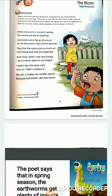This poem is about worms or earthworms. Earthworms are small animals without arms or legs. They are mostly found in soil, but we can also find them under rocks or wet leaves. We also find them when we dig up the soil in our garden to sow seeds, plant saplings, or put manure in the soil.